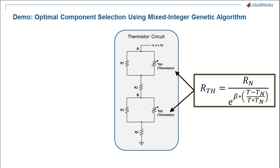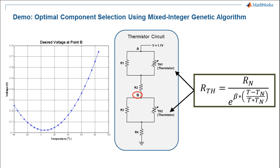The resistance of a thermistor varies with temperature. Our thermistors are specified with a resistance at room temperature and a temperature coefficient. We are given a temperature curve that we would like to see at point B. Our job is to find the best values for the resistors and the thermistors in order to match this curve.